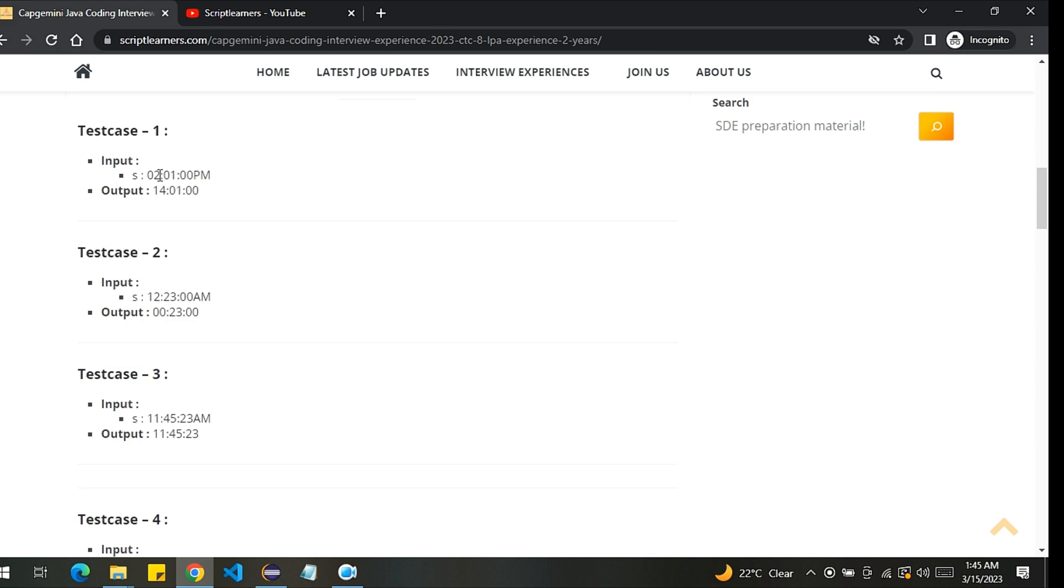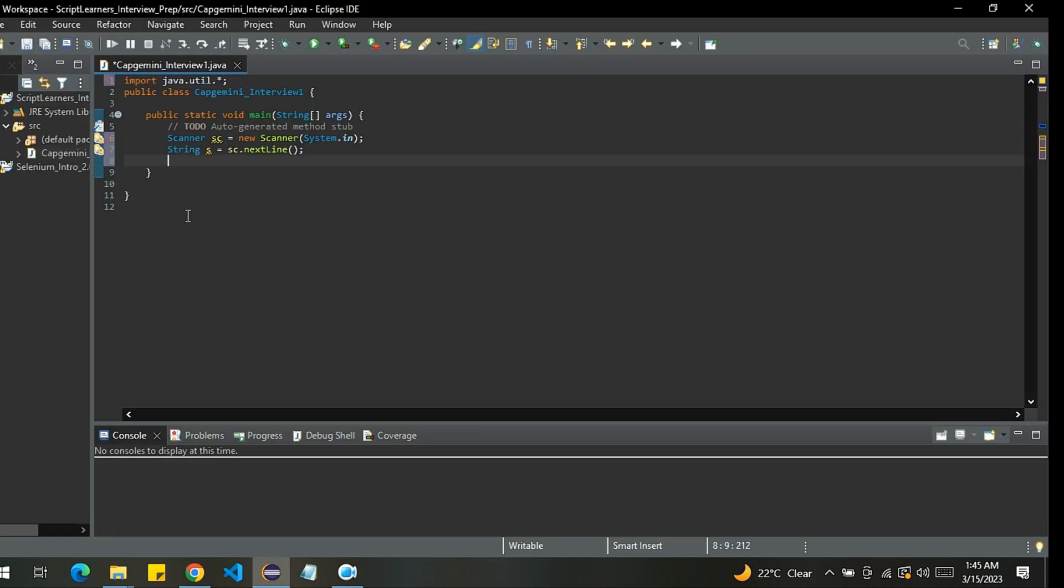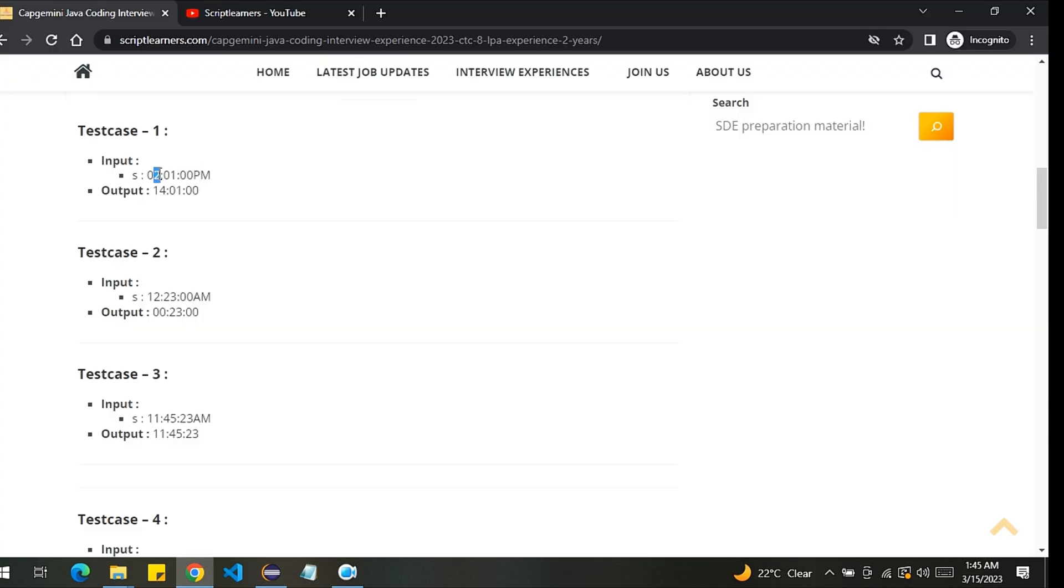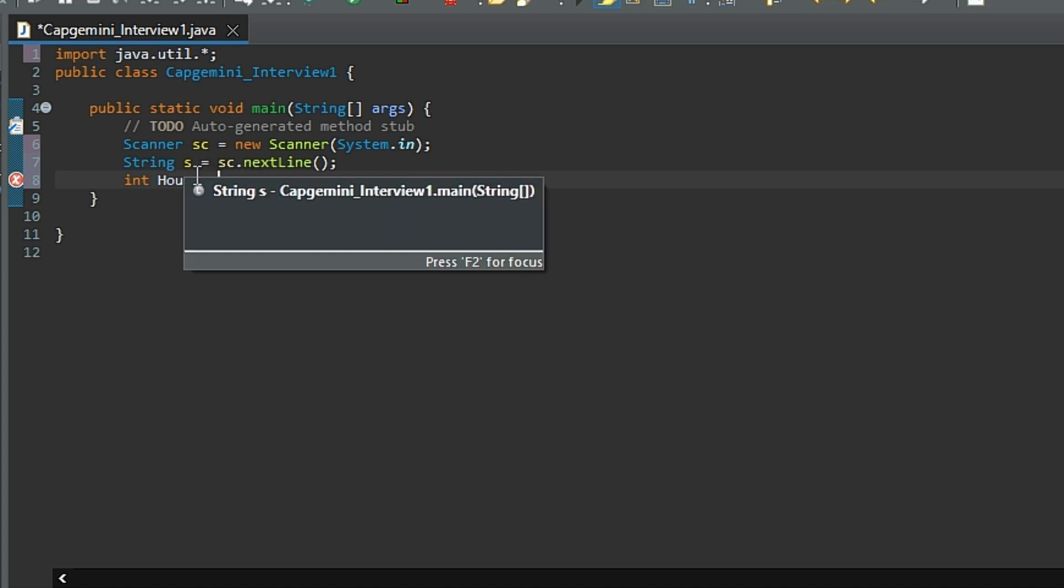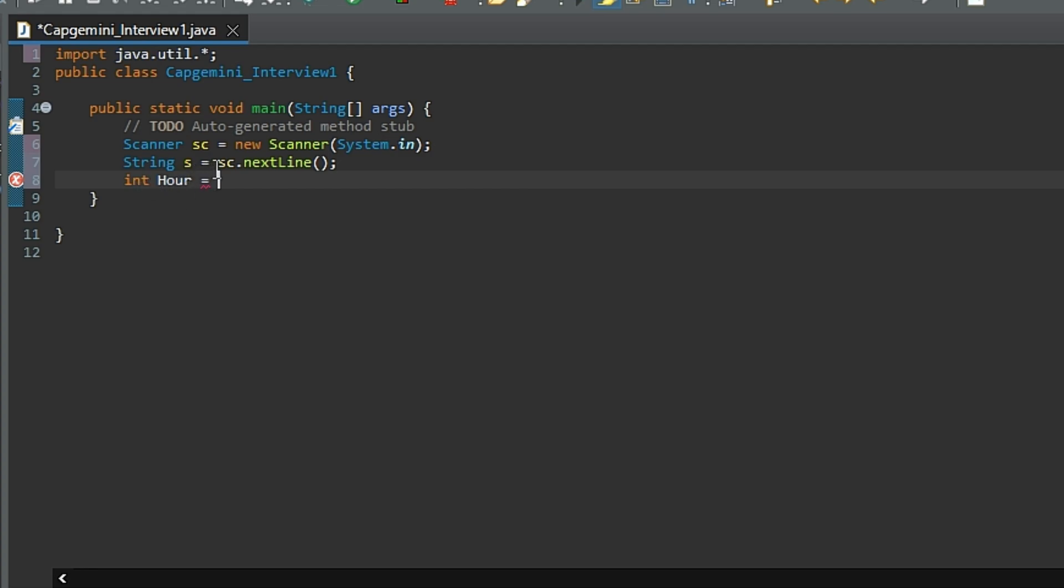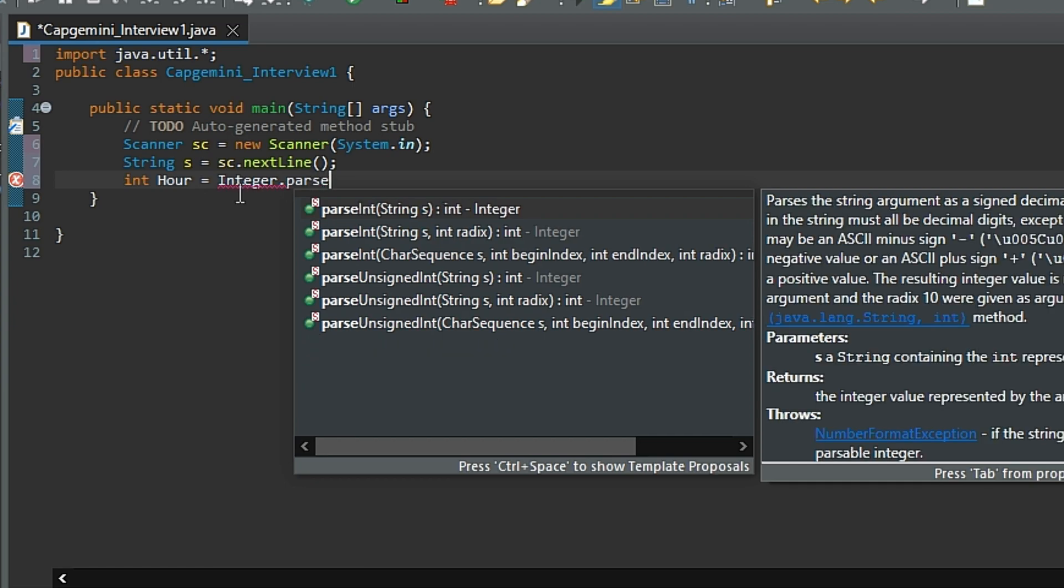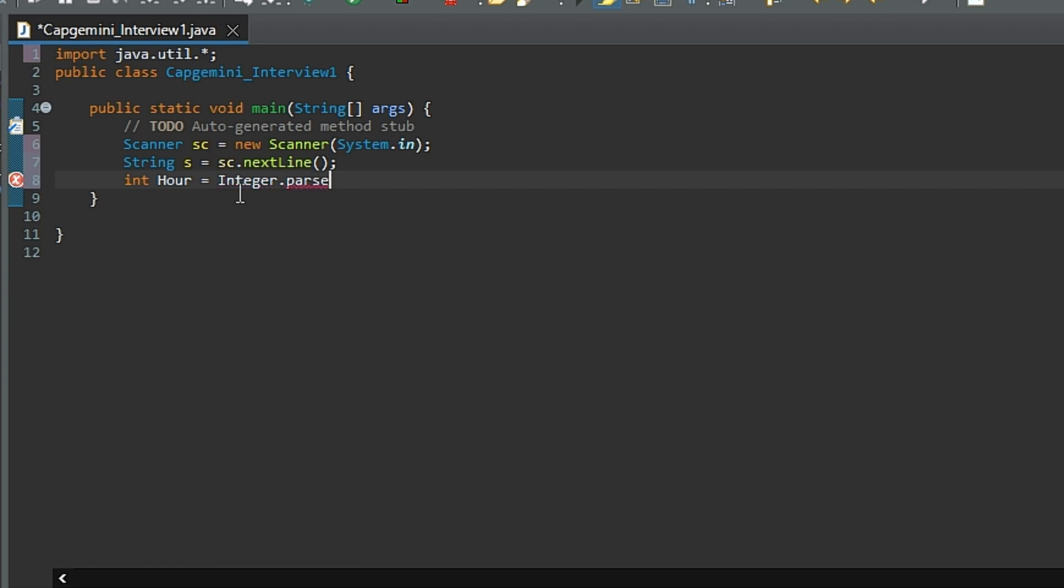If you carefully observe here, we will have to convert the hours only. We are not converting the minutes, as the minutes will remain same. So for that I will extract the hours from the given string. I will create a variable. I will name it as hour. In order to get the substring from the parent string and convert that into the integer, we do Integer.parseInt.